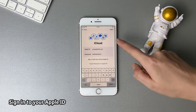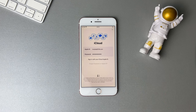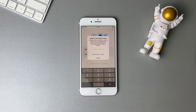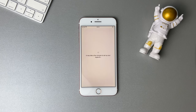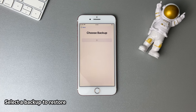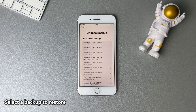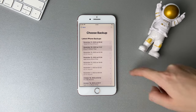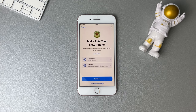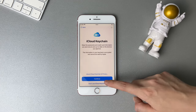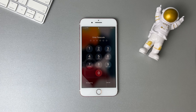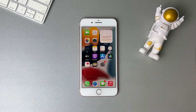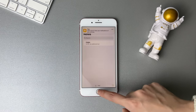Select Restore from iCloud Backup. Sign in to your iCloud account. Next, select a backup you want to restore. When it is completed, enter the screen passcode to access your iPhone and you're done. You can then check your data on your iPhone.